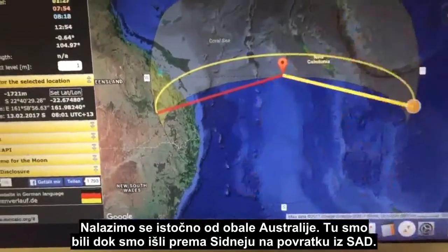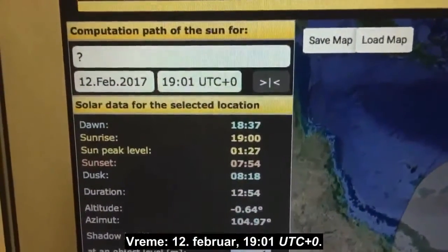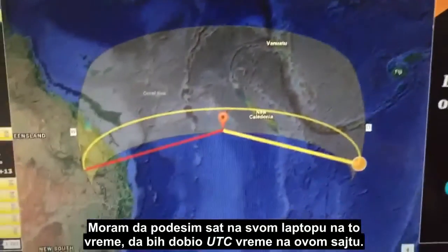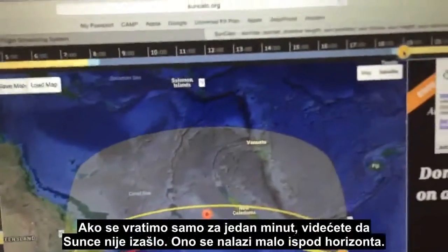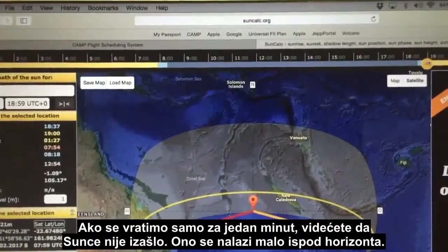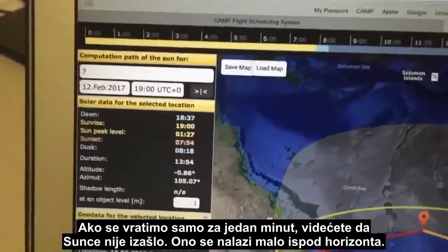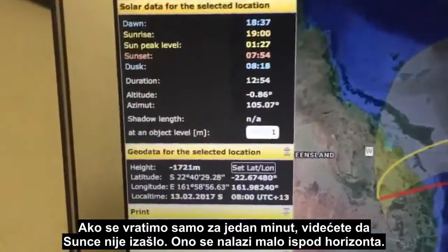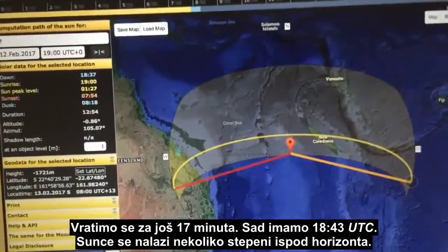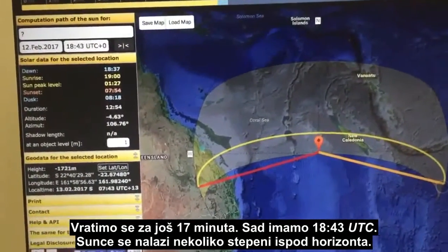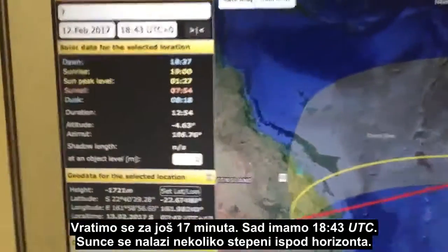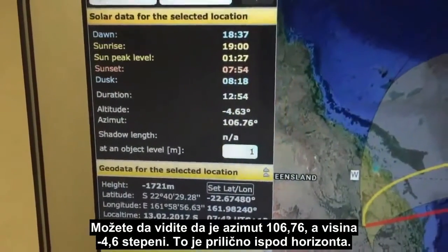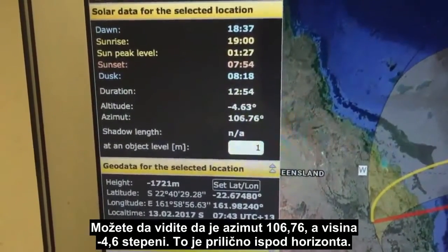We were basically off the east coast of Australia, tracking down towards Sydney on our return from the USA. The time is the 12th of February at 1901 UTC. I've set the clock in my laptop to UTC to use this website. The Sun has just risen at 1901. Going back just one minute, the Sun has not risen — it's slightly below the horizon. Going back another 17 minutes to 1843 UTC, the Sun is now several degrees below the horizon: azimuth 106.76, altitude minus 4.6 degrees.